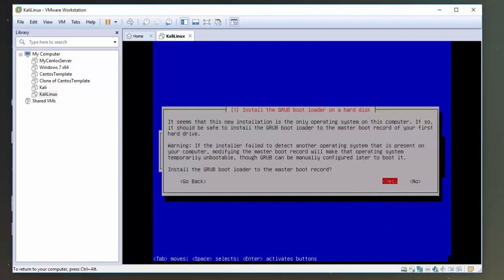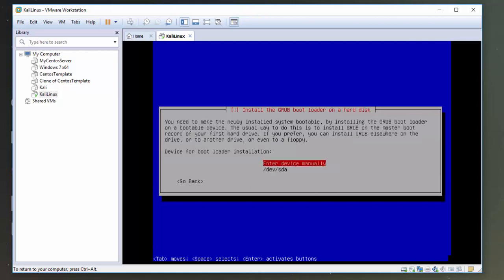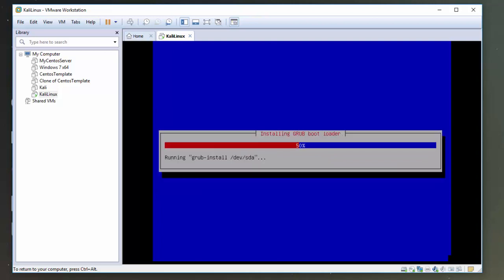Okay, so the next screen that we'll see will be one that is prompting us to install the Grub bootloader on a hard disk. Again, we're going to click yes on this here. And we're going to select Dev SDA and click Enter. Okay, again, this will now continue installing. So I'll pause the video again.